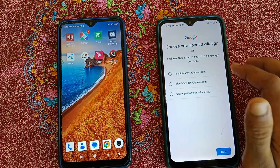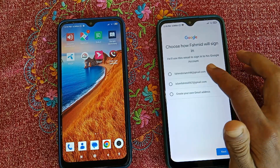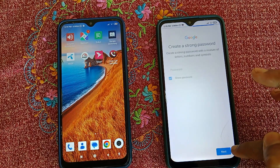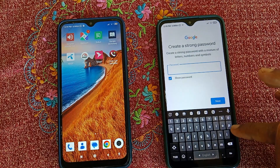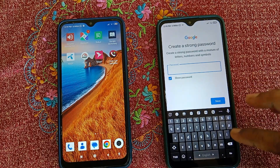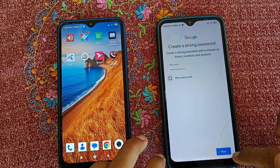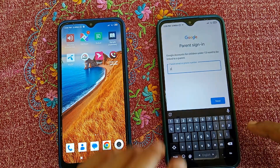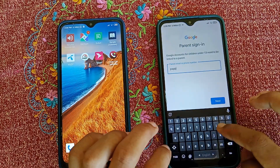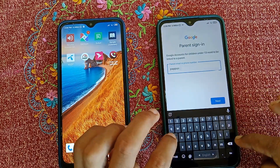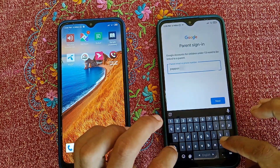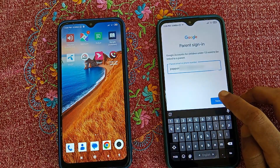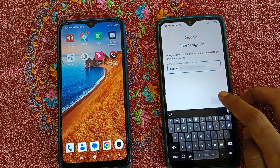Select or create a username for the account and click Next. Then set a password for this Gmail address and click Next. Now type your Gmail address — that means the parent's Gmail address — and click Next.